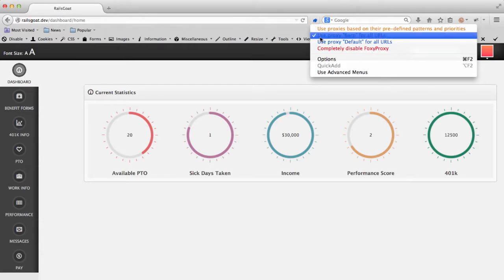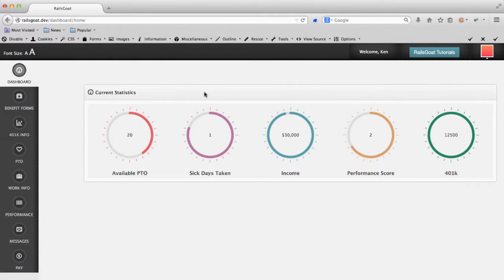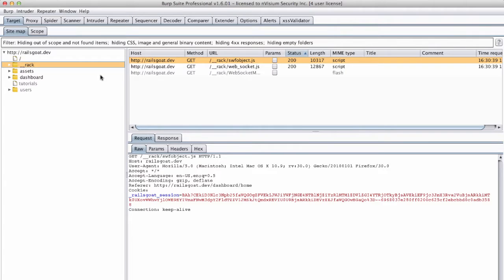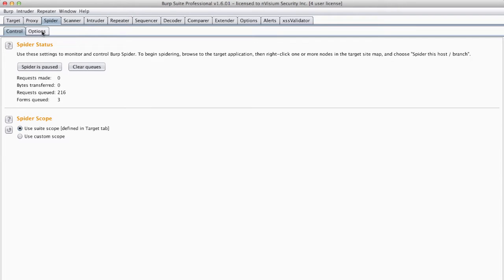The first thing I will do is verify our browser is sending requests to burp using voxy proxy. We will then navigate to the spider tab within burp. And let's choose the options tab.